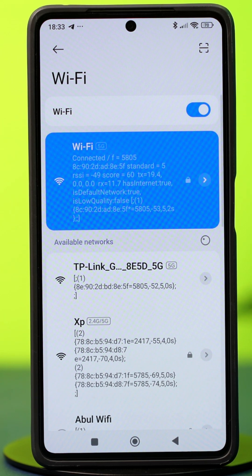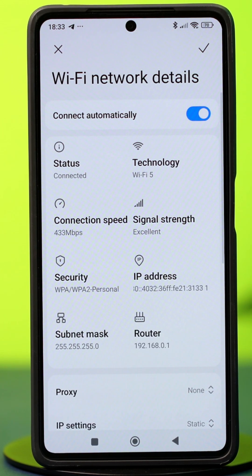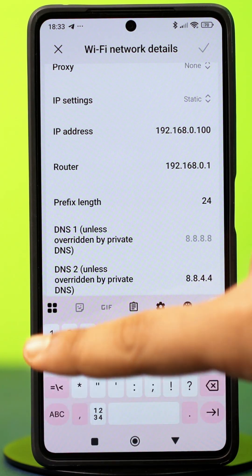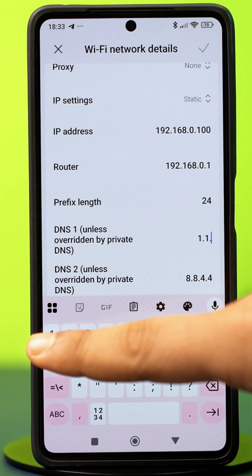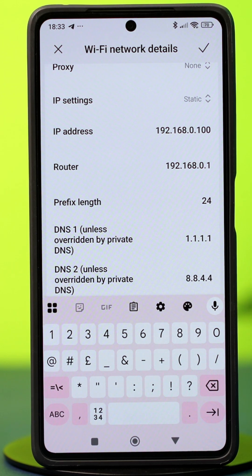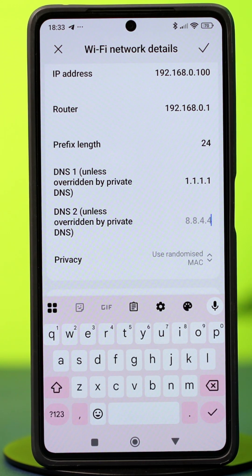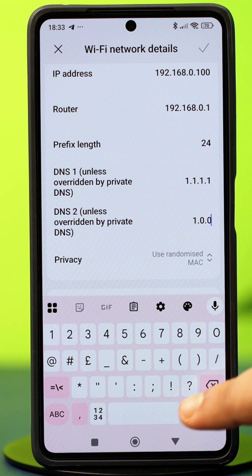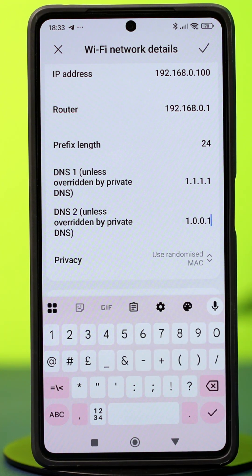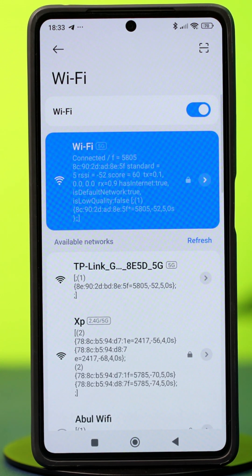If that did not fix the problem, then come back here and this time on the DNS 1 section, type 1.1.1.1. Then on the DNS 2 section, type 1.0.0.1. Once done, hit the check mark at the top to confirm your action.